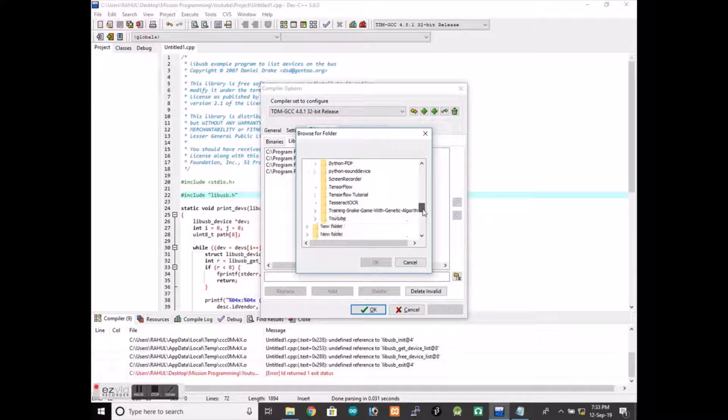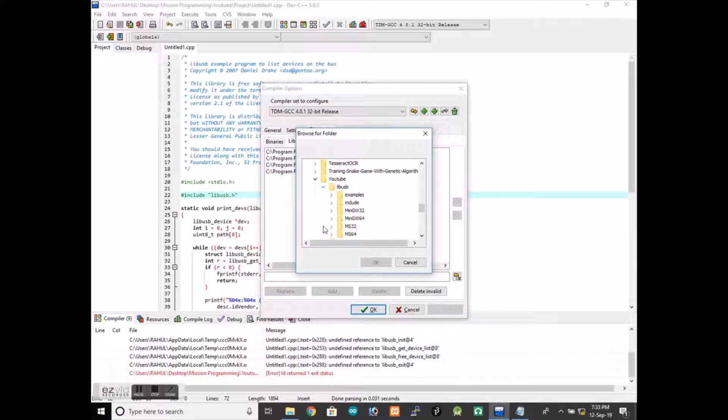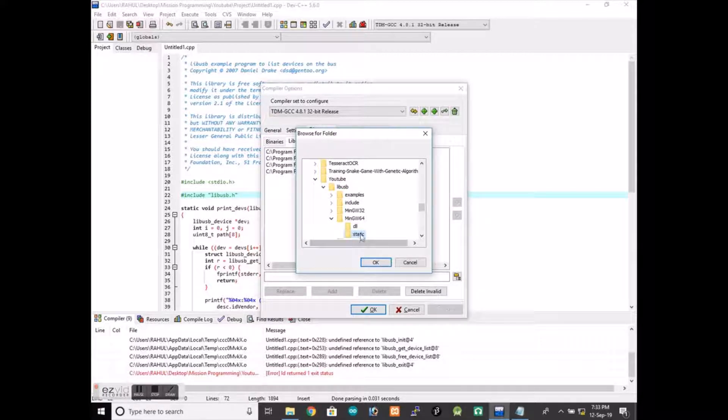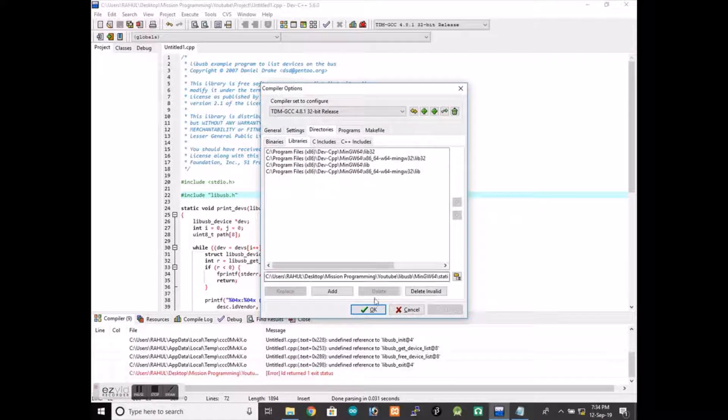I am going to use this one, the mingw64 static library. After that, wait, I have not selected add.